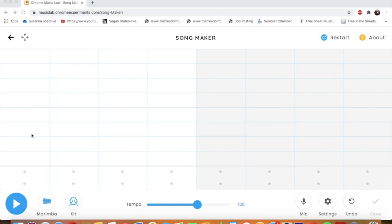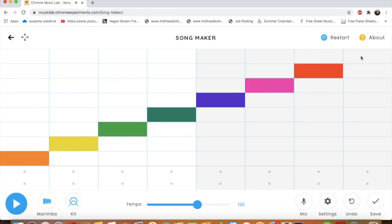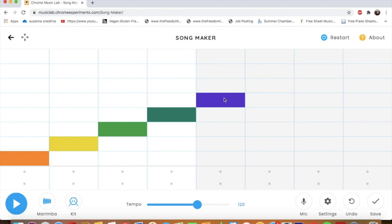To add notes, all you do is click. And to erase notes, you just click it again. And they're gone.